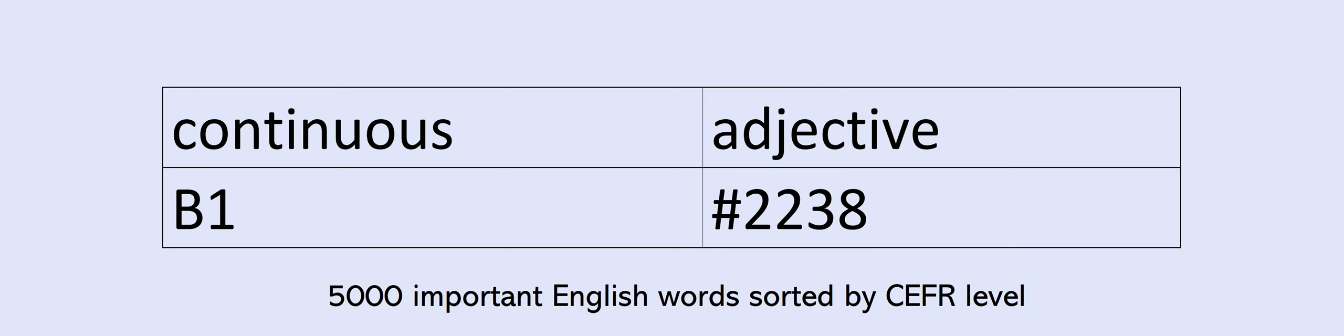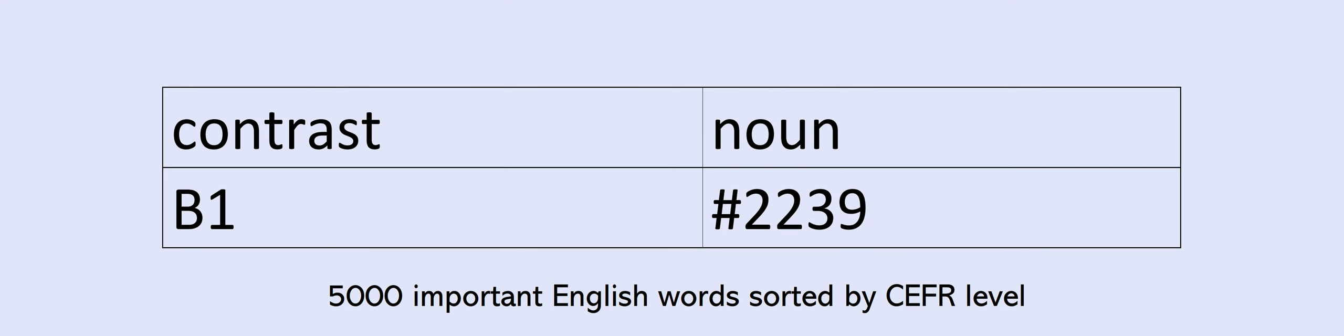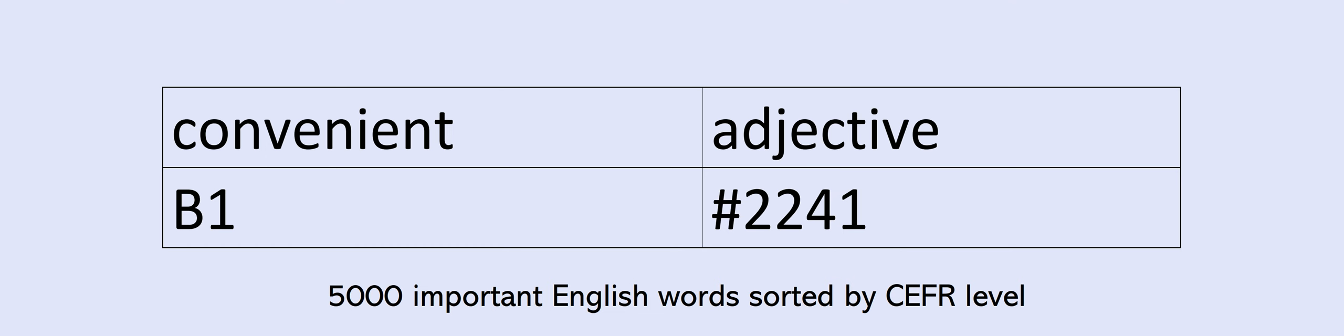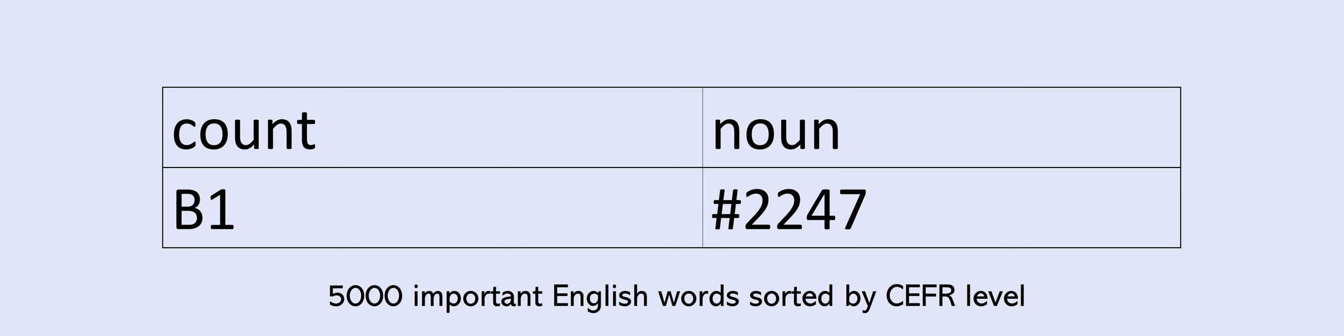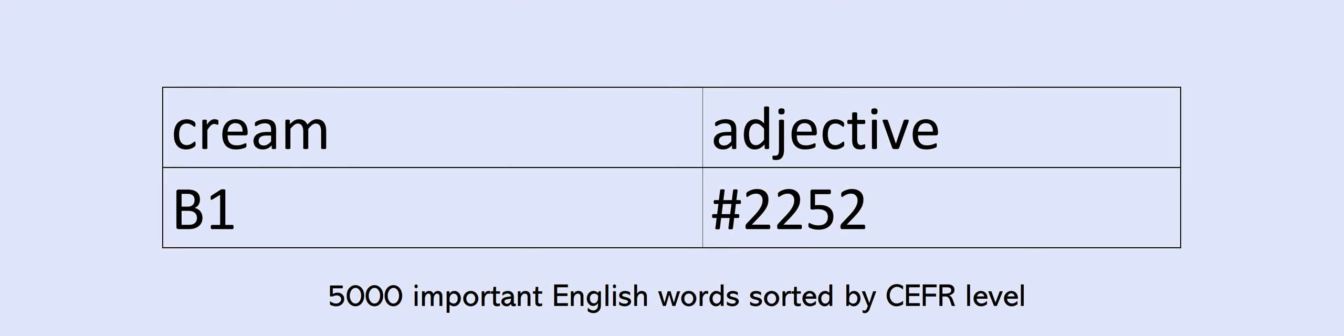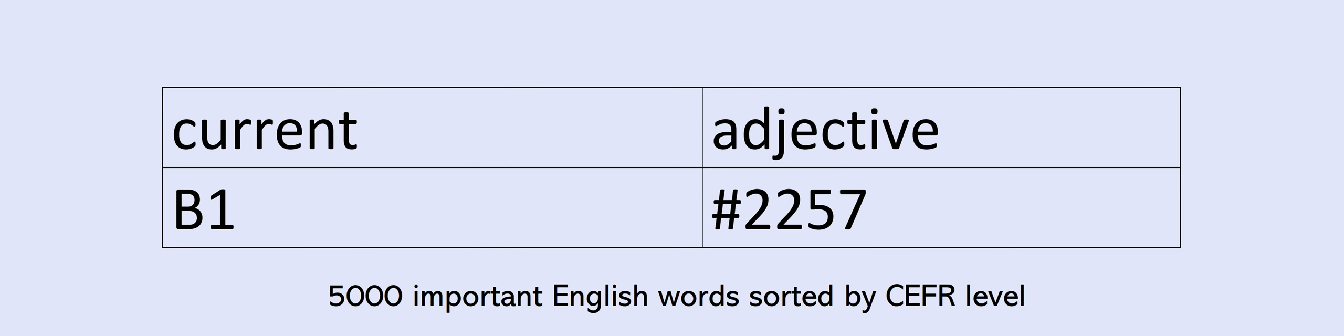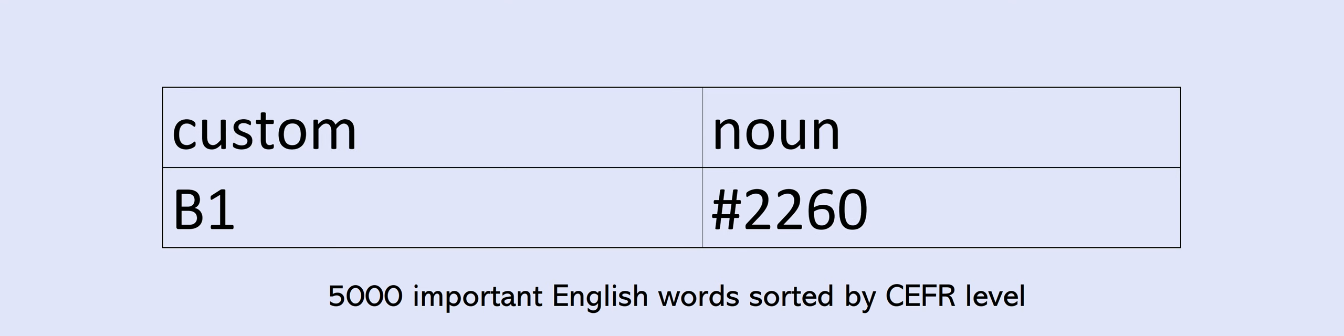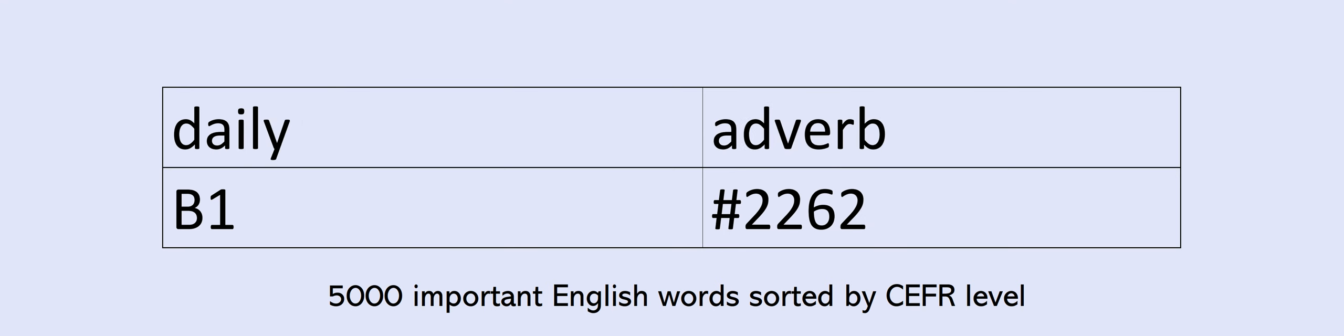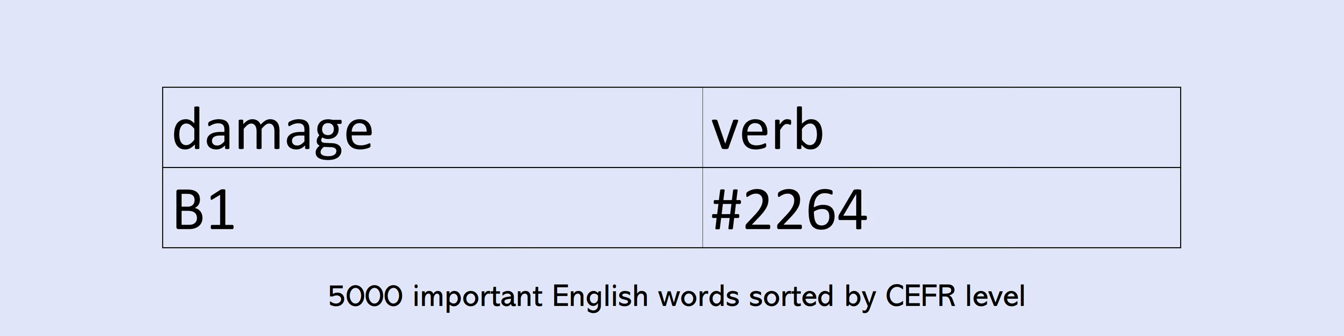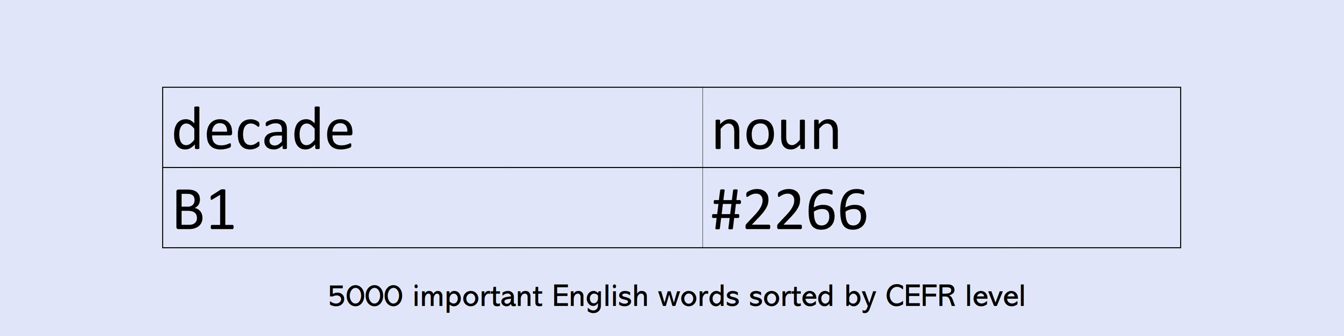Content. Continuous. Contrast. Convenient. Convince. Cool. Costume. Cottage. Cotton. Count. Countryside. Court. Cover. Covered. Cream. Criminal. Cruel. Cultural. Currency. Current. Currently. Curtain. Custom. Cut. Daily. Damage. Deal.